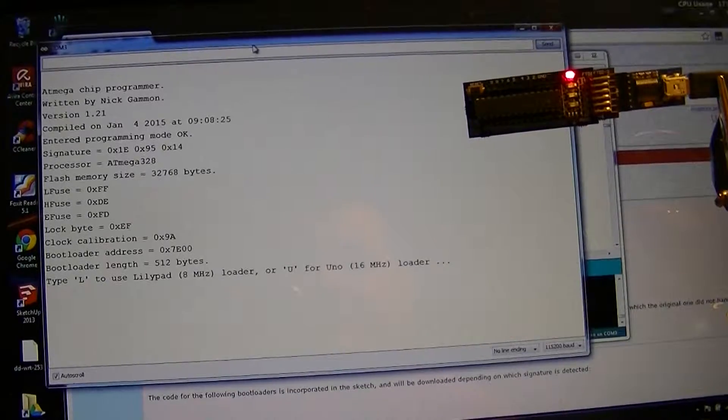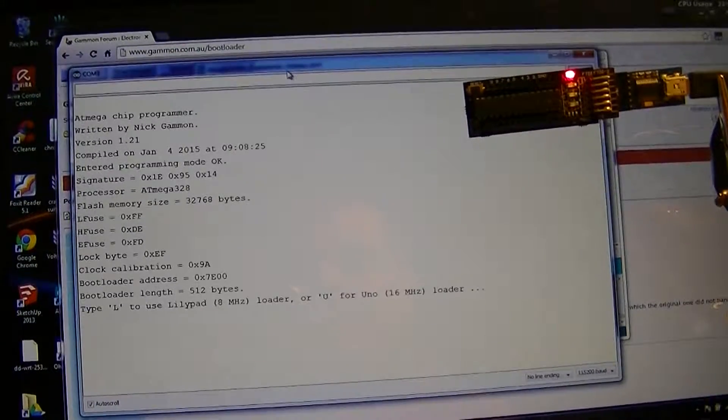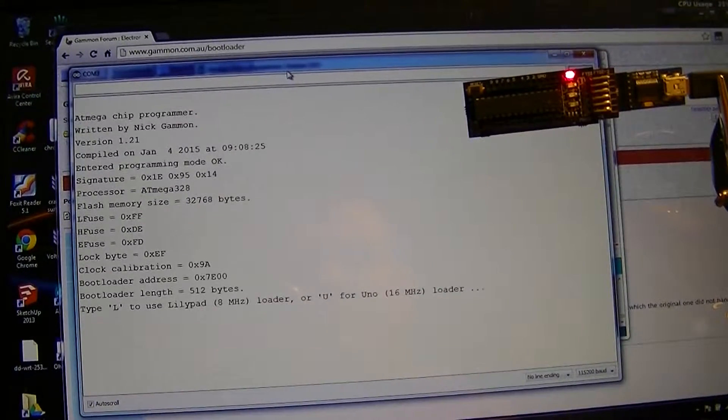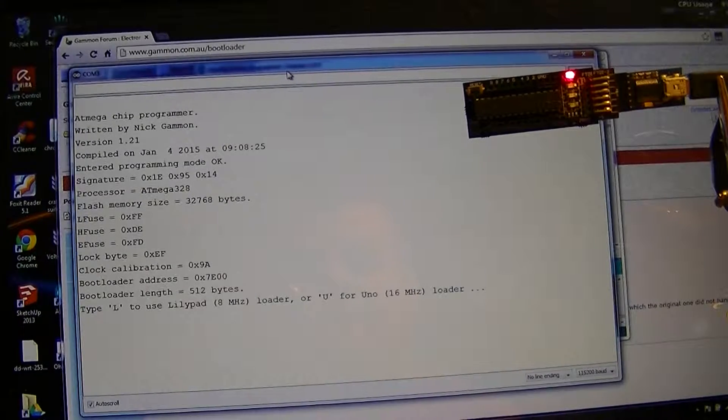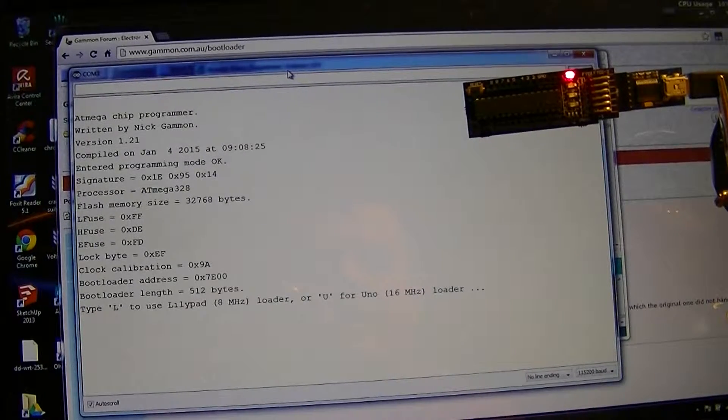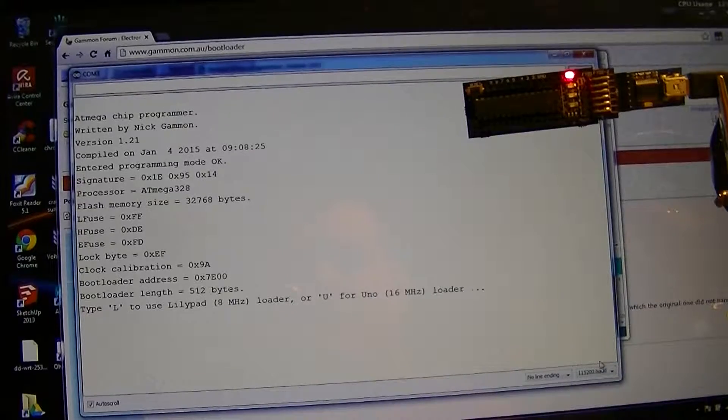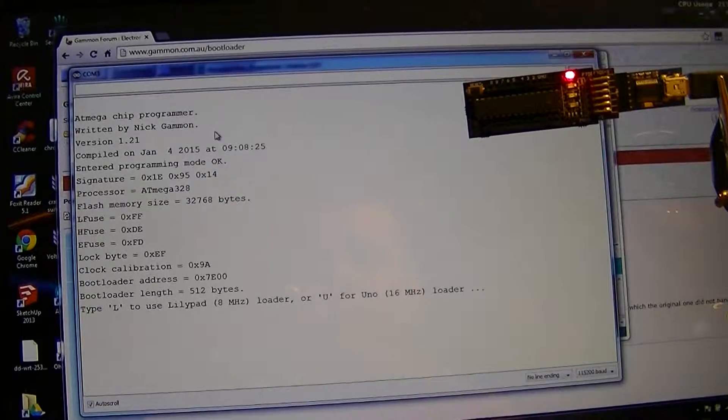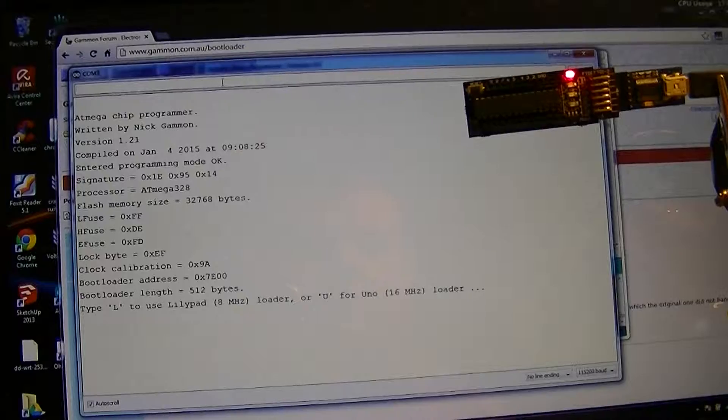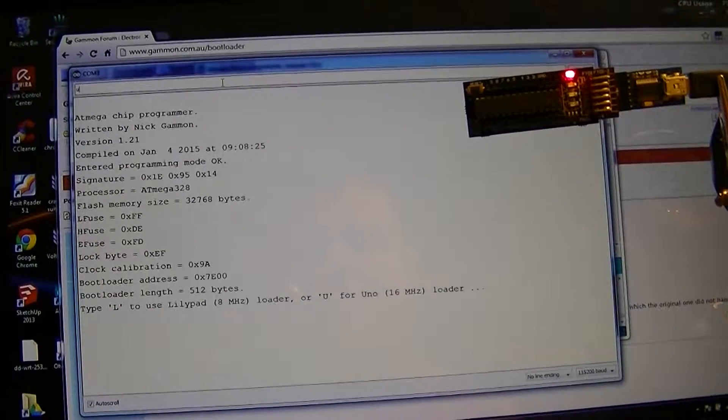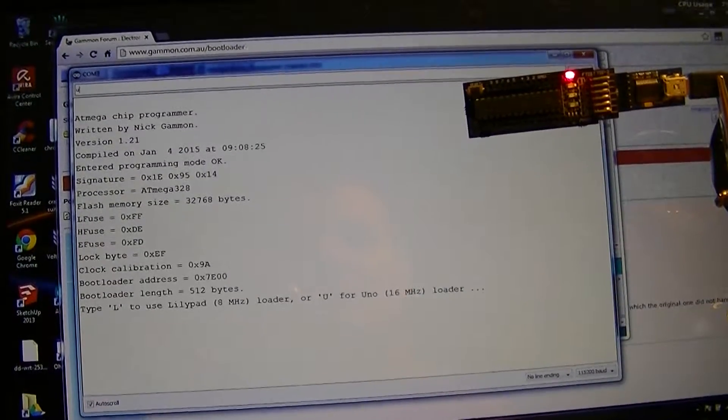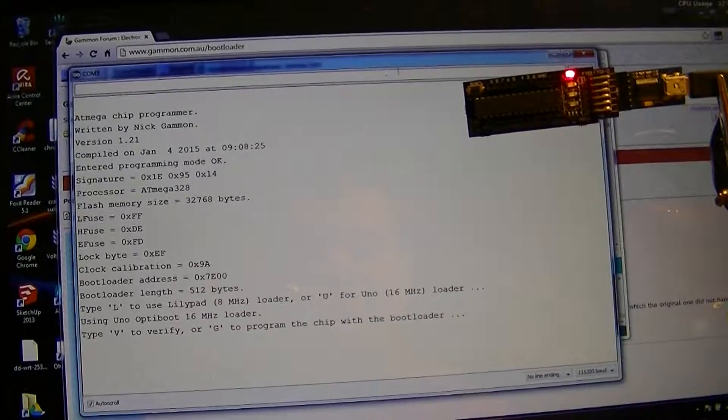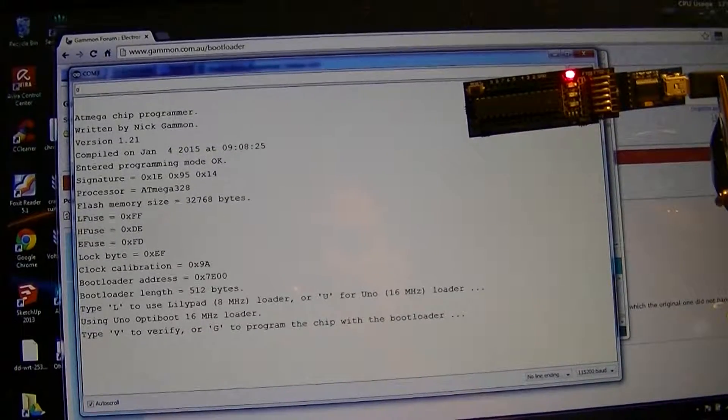And there it sees the 328. At the bottom here we are selected on the 115,200, otherwise I would have got garbage. So I'm going to press U to flash the Uno 16 megahertz bootloader. G to go ahead and program.